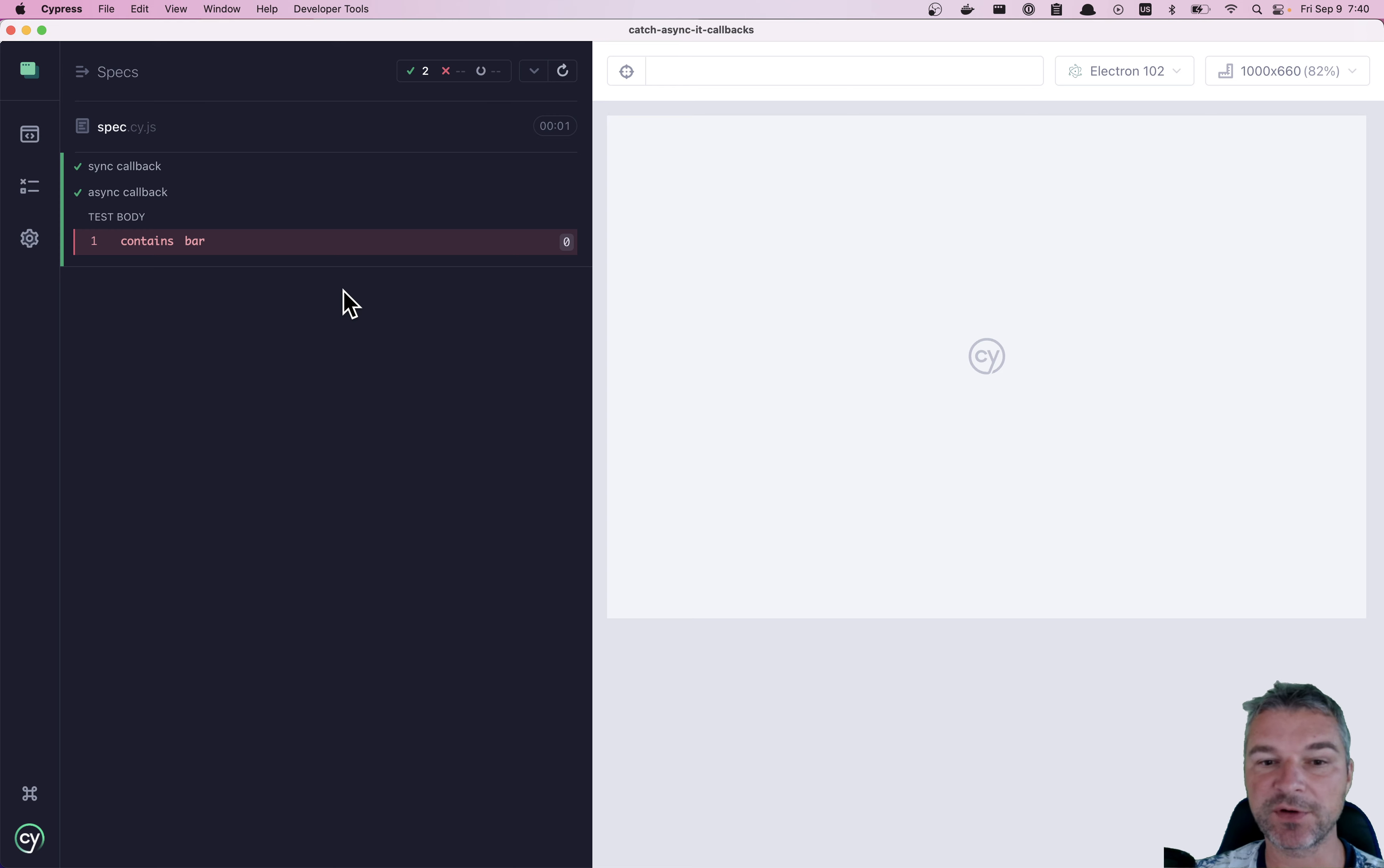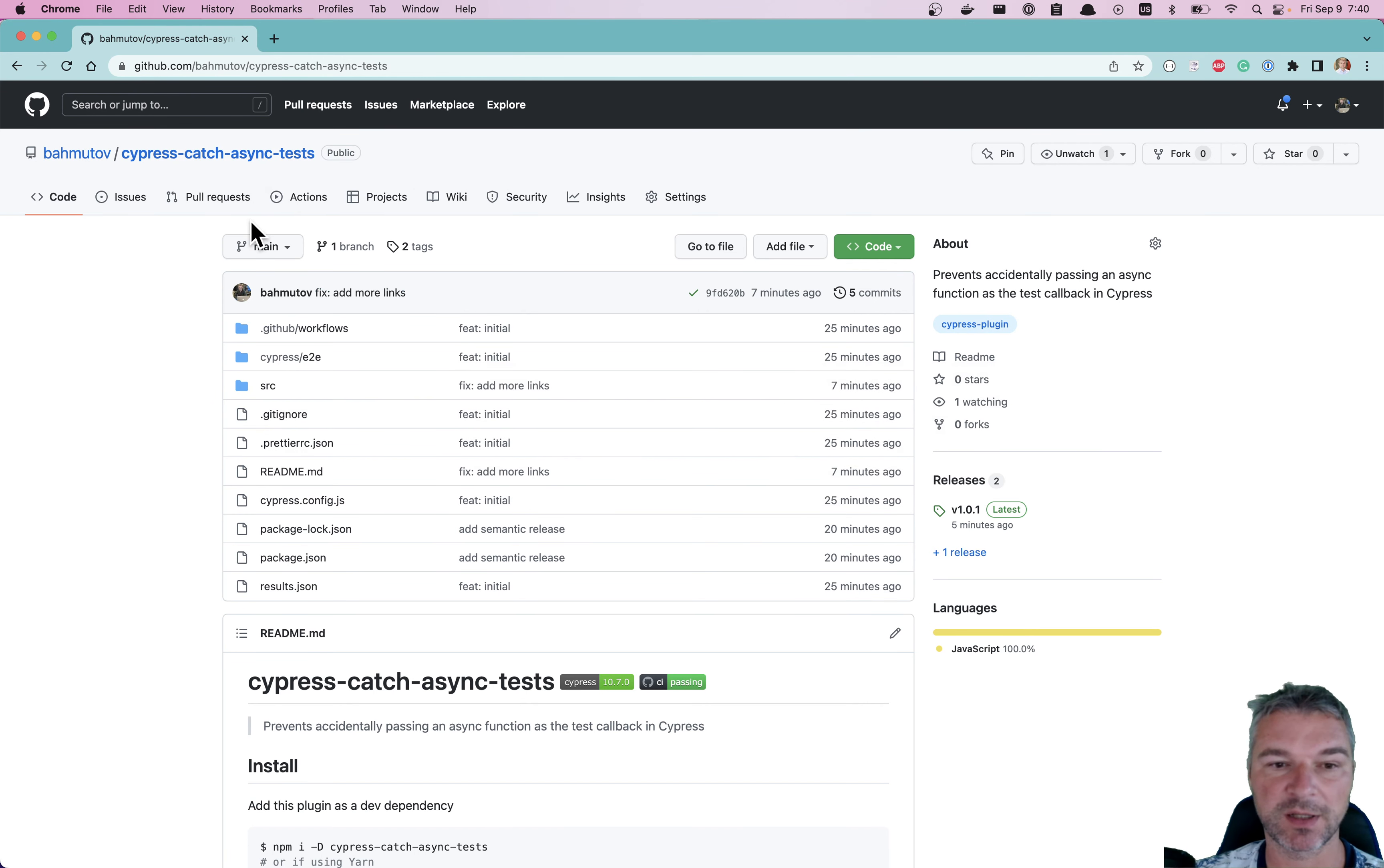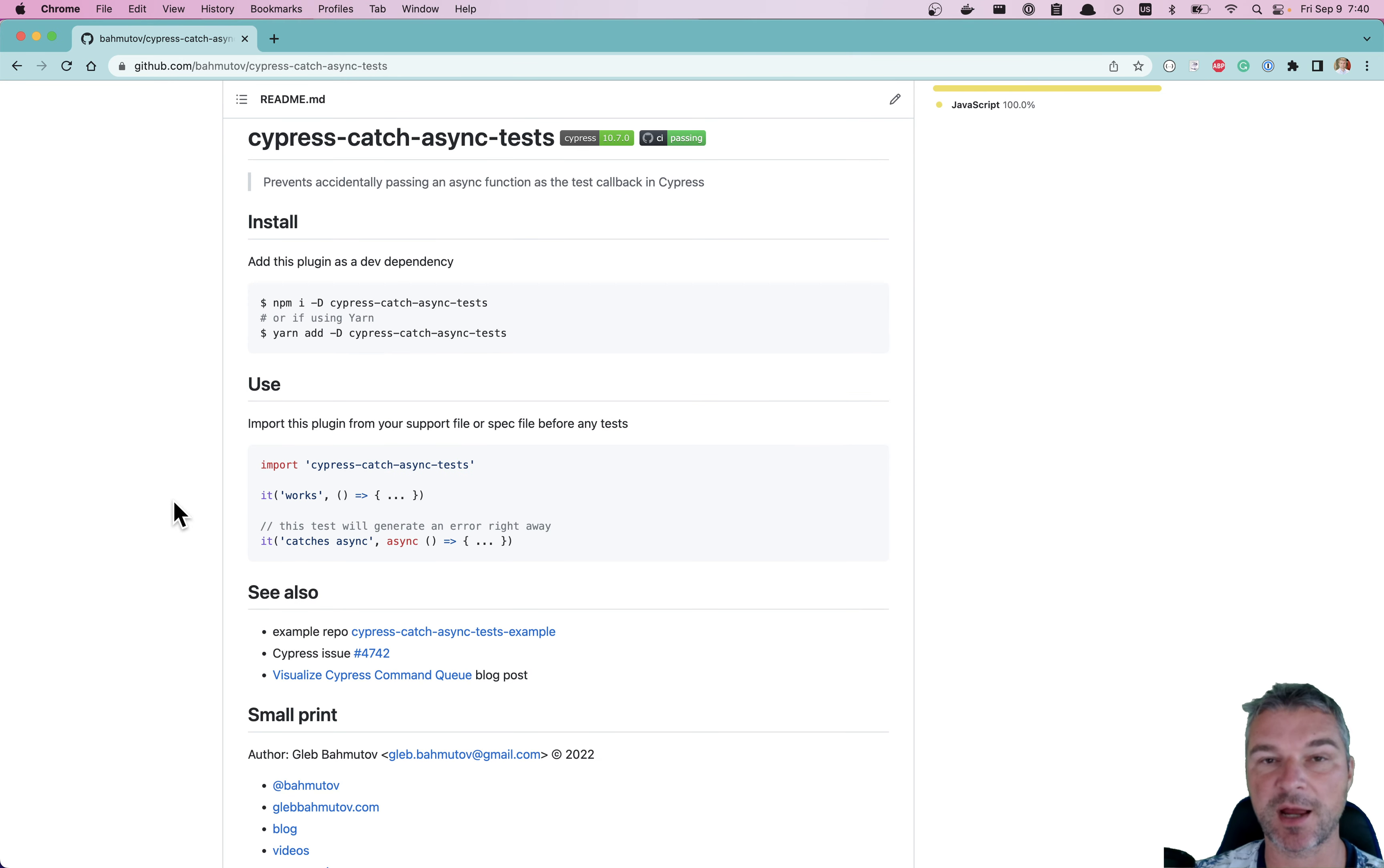So this is why I've written a plugin called Cypress catch async test that actually catches this and stops the spec file from even running.